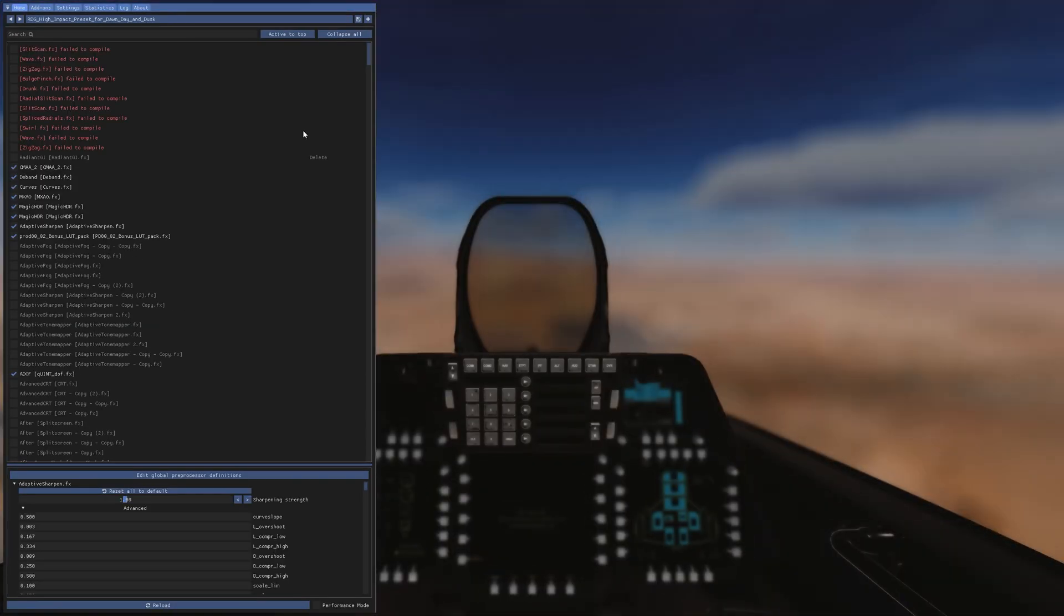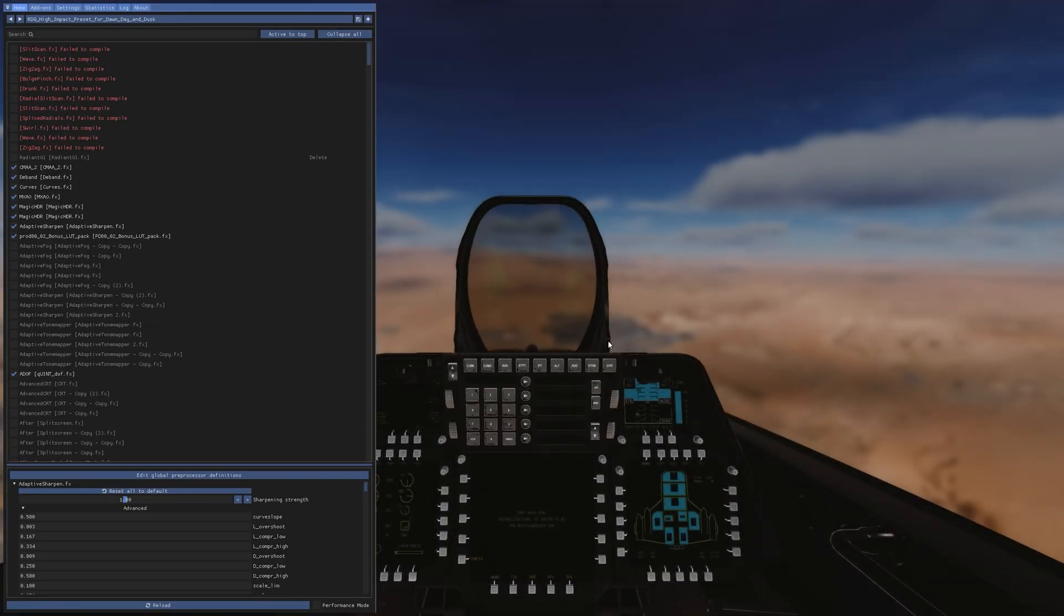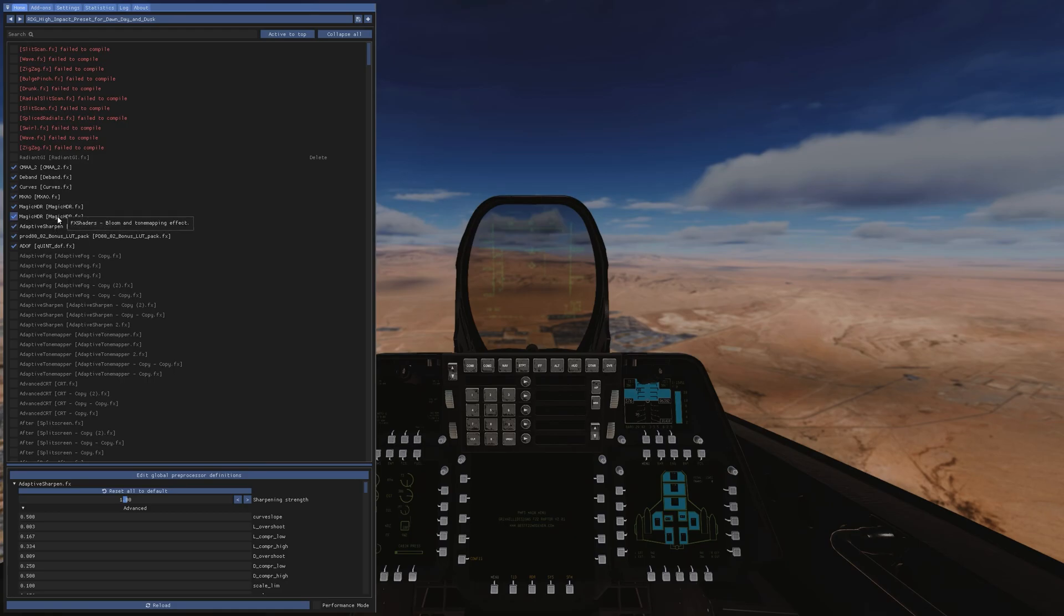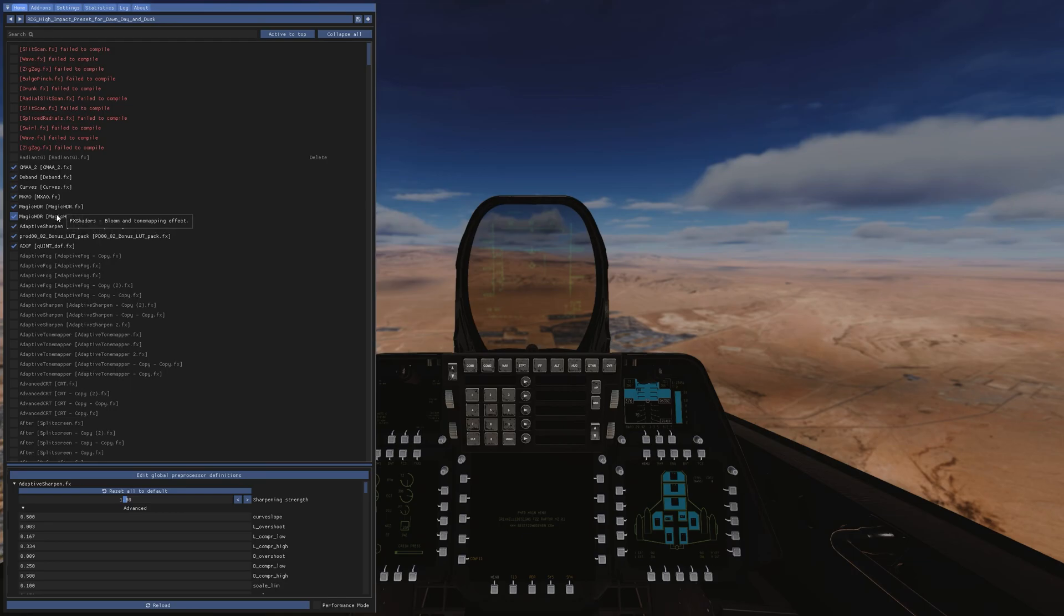We're going to scroll down here and boom, there's our preset. Money. All right, as I mentioned before I felt like this was a little bit dark but press apply these to top, active to top rather, and it shows you everything that's in here. And so just a reminder you might have to copy and paste. You see I've got the two Magic HDRs in here. You can go ahead and turn it off if you want to.